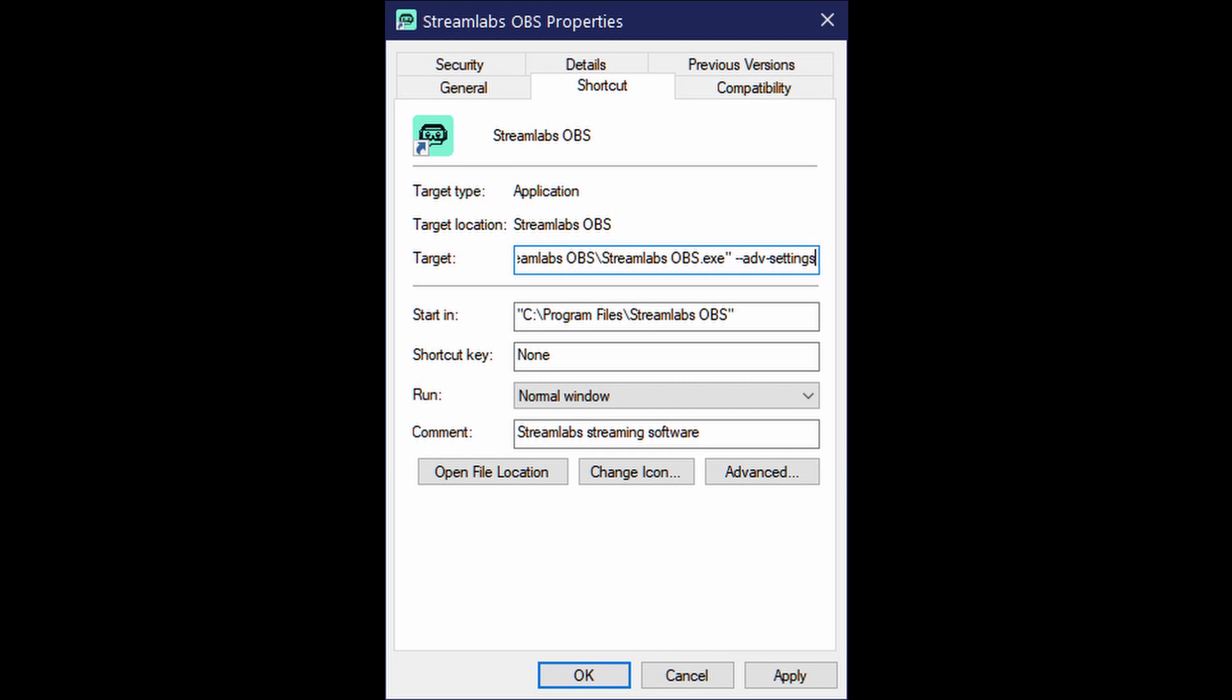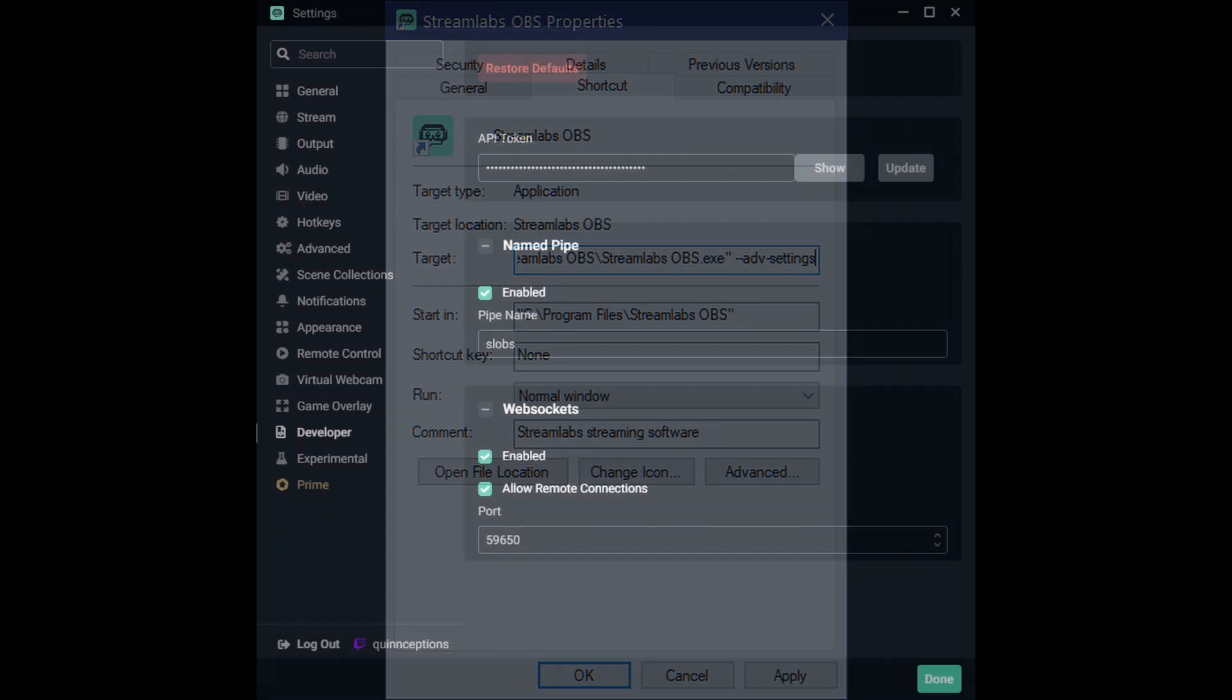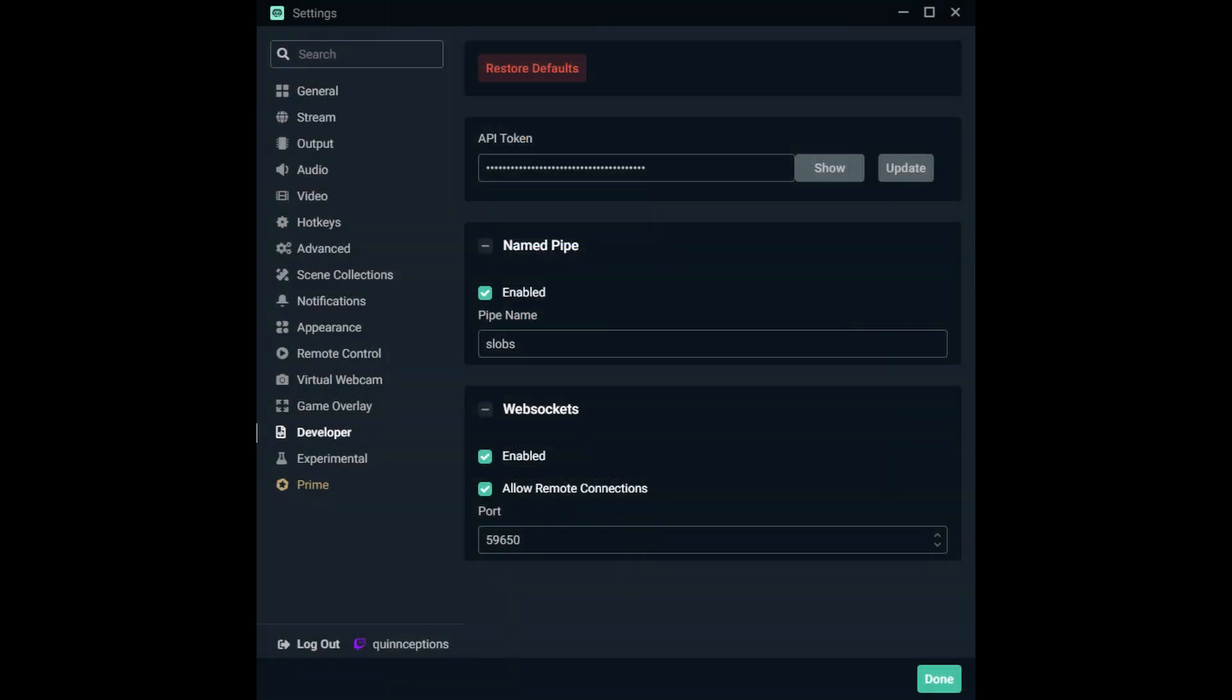In order to enable developer mode, right-click on the Streamlabs OBS application and then the shortcut tab. You'll notice in the target line I've added an additional syntax. I'll have this in the description below. This will enable developer mode the next time you launch Streamlabs OBS.